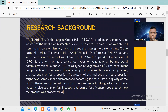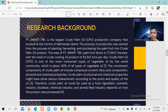For the research background, PT Smart TBK is the largest crude palm oil production company located at the center of Kalimantan Island. The production process starts from planting, harvesting, and processing the palm fruit into crude palm oil product. This company has an area of 17,000.2 hectares and can produce crude palm oil up to 82,000.3 tons per day. Crude palm oil is one of the most consumed types of vegetable oil by the world community, at about 40 percent of all vegetable oil types, and can be used as a food ingredient, cosmetic industry input, biodiesel, chemical industry input, and animal feed, depending on how the product is processed.